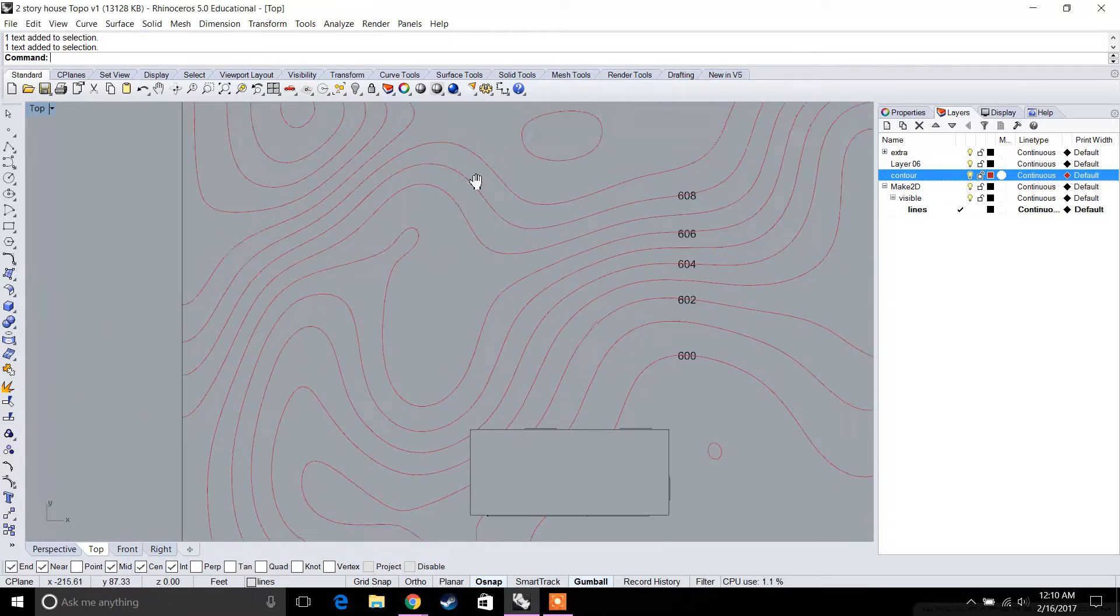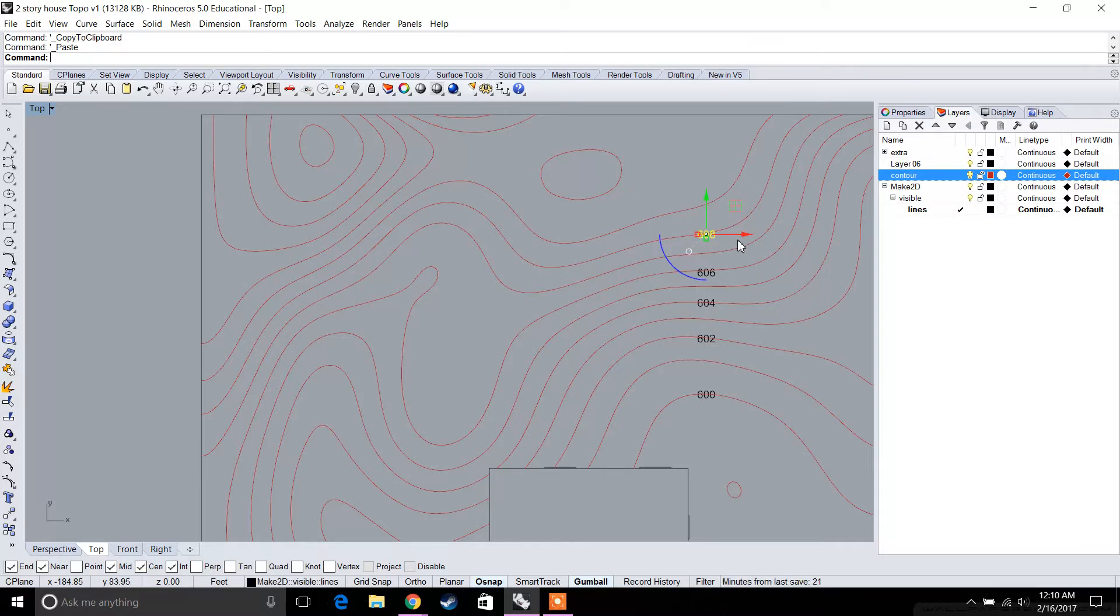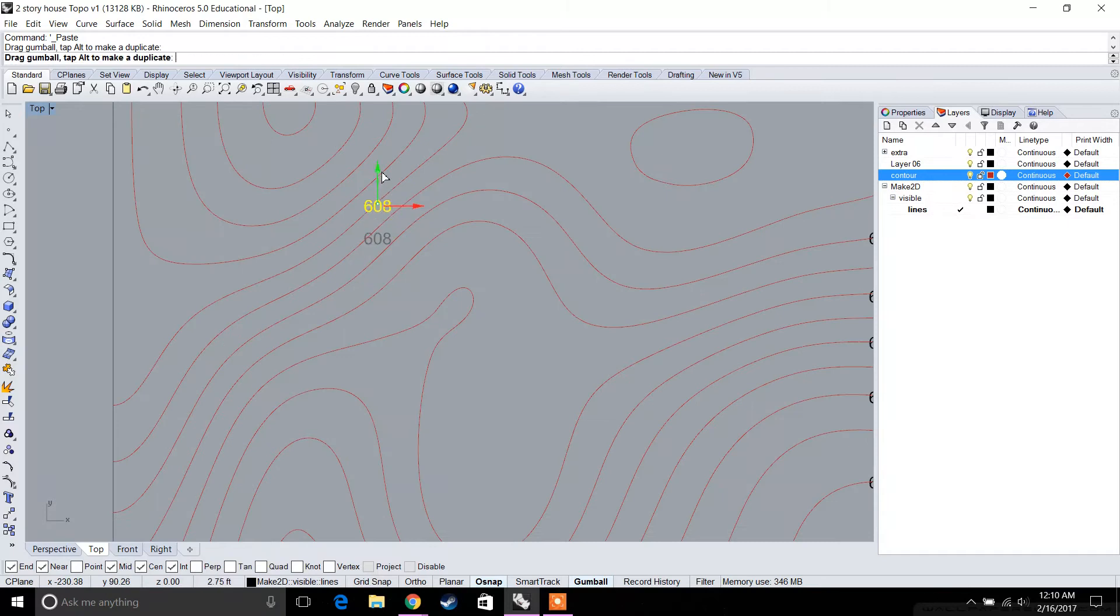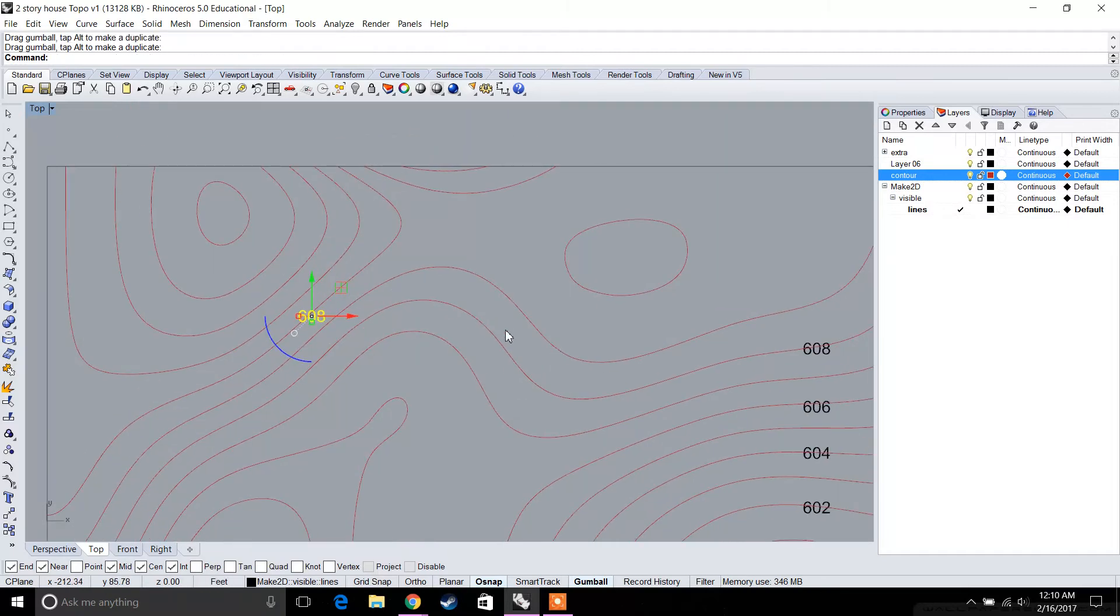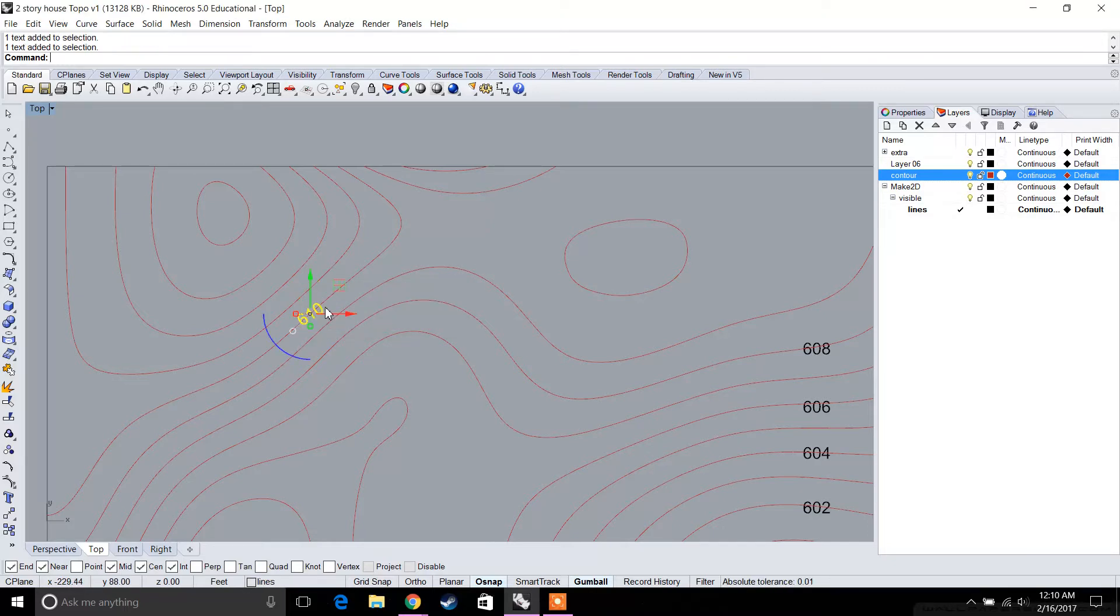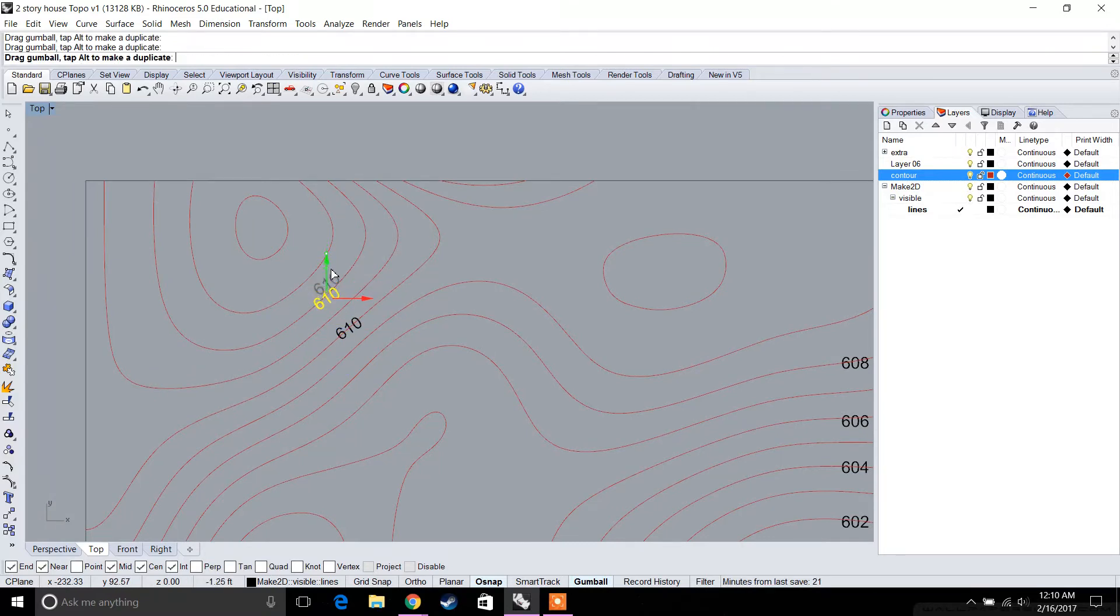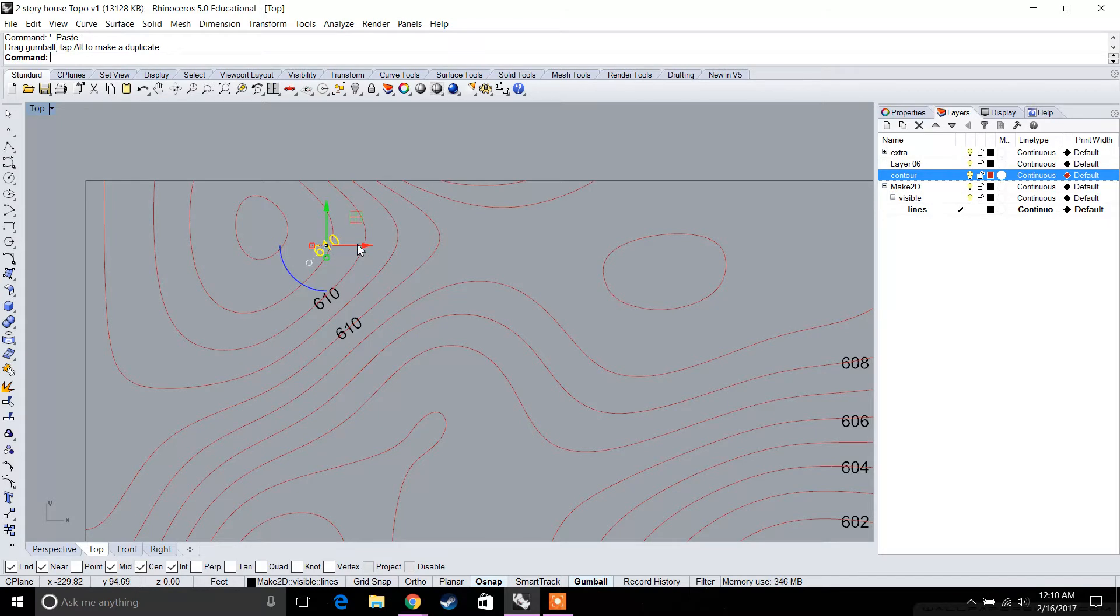This continues here, and then 609, and this will be 610 right here. Let's move that there. If you go two ahead of that, that's going to be 612, and that's going to be 614.